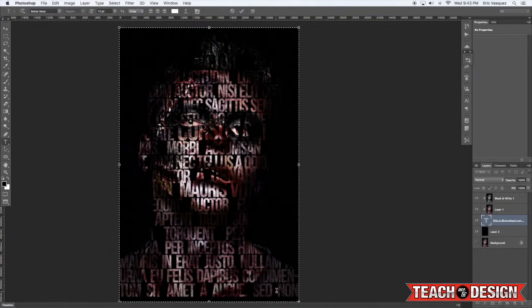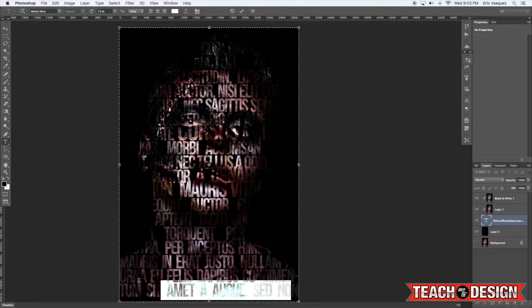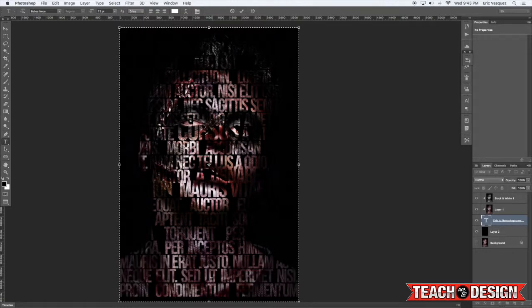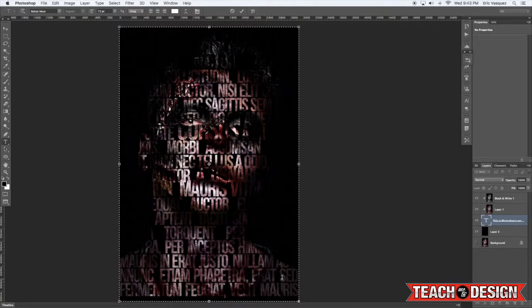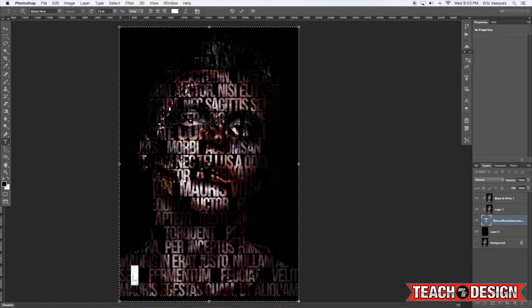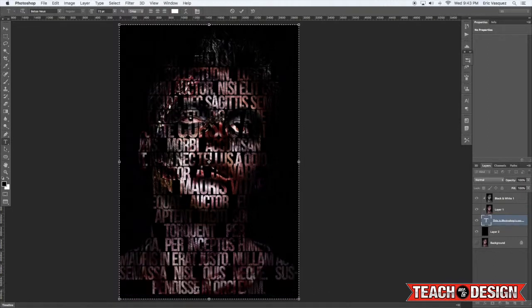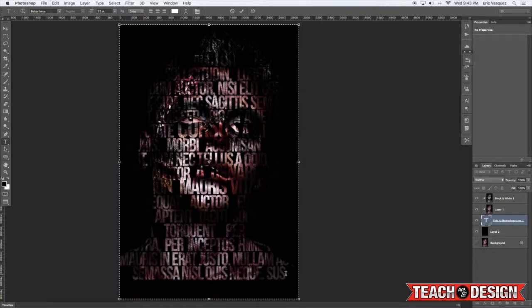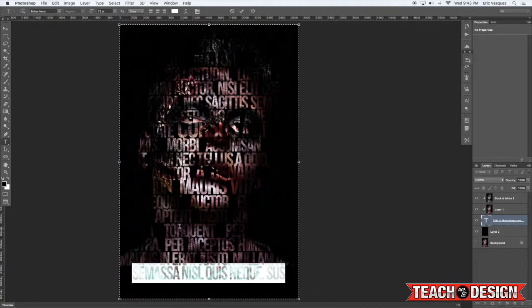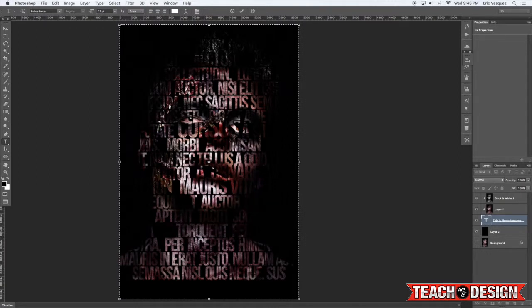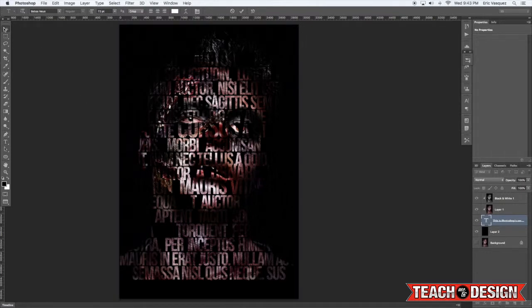And you can get rid of some of the type too if you don't want it to be completely covered in your image here. So what I'm doing is just getting rid of some of those couple lines here, adding space, and knocking it out into the dark areas as well.